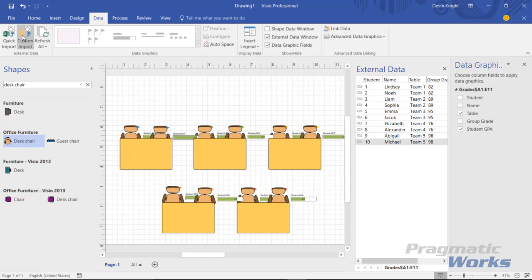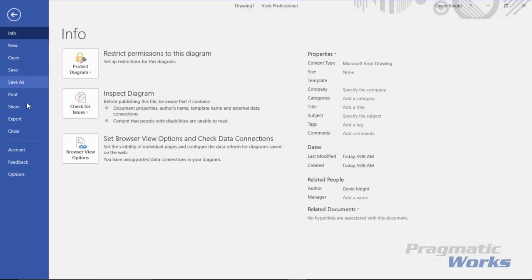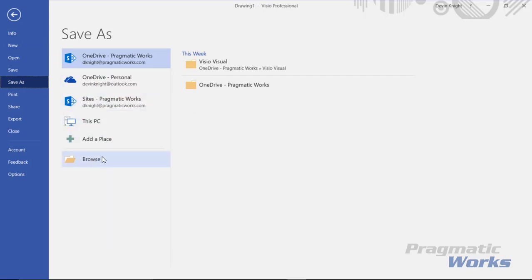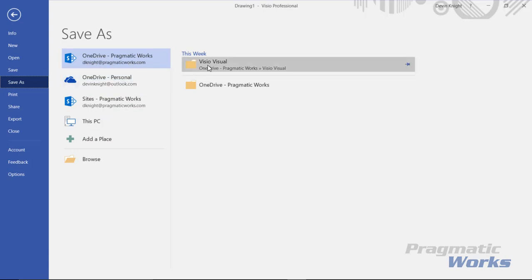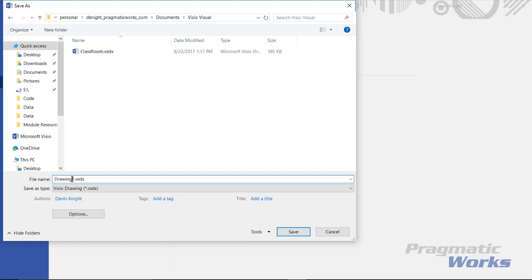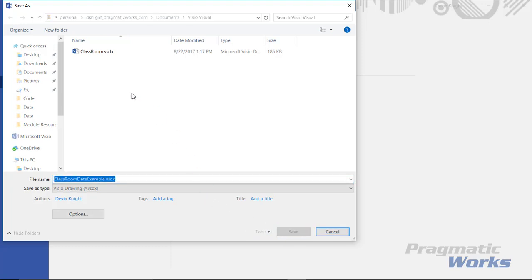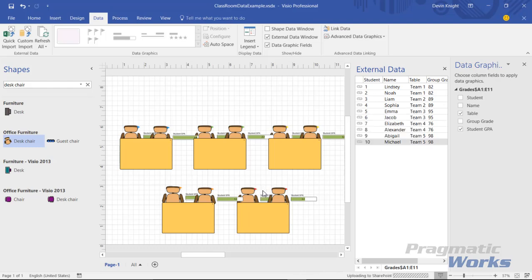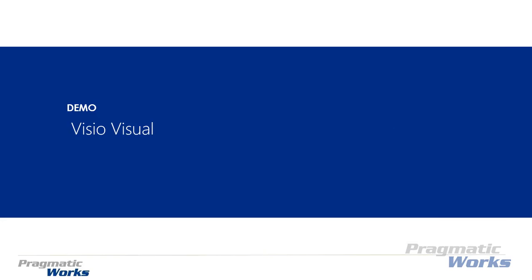We're going to start by saving it. I'm going to save this locally as well, and then we'll save it on OneDrive for Business too. For our example I'm going to save straight to OneDrive for Business into a folder called Visio Visual, and I'll call this our Classroom Data Example. I'll provide you a completed Visio diagram so you don't have to go through these steps — you can grab the link to my Visio diagram and just import it yourself. Now I can close out Visio and go over to Power BI Desktop.